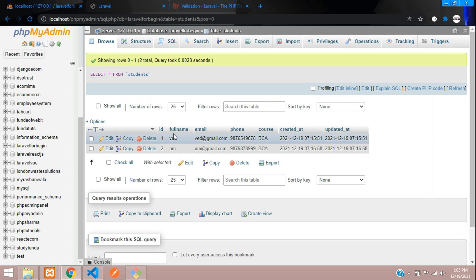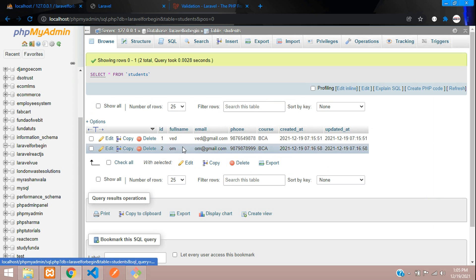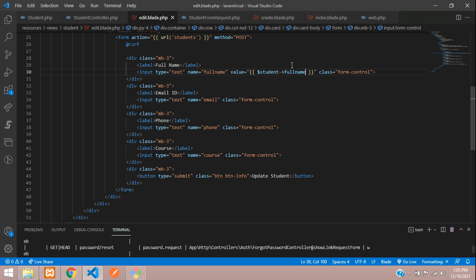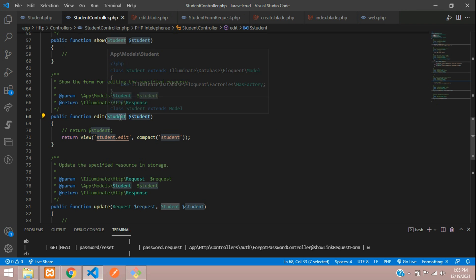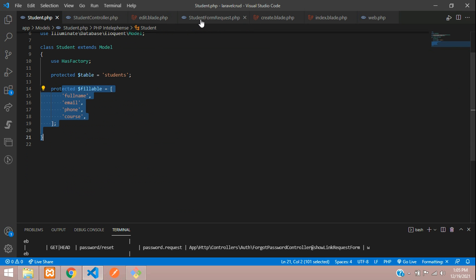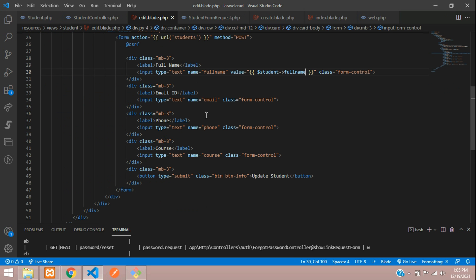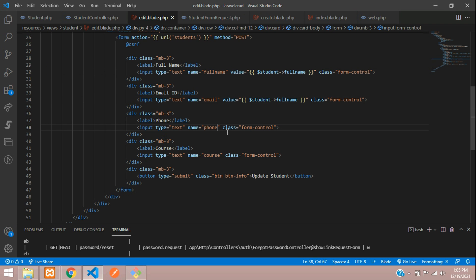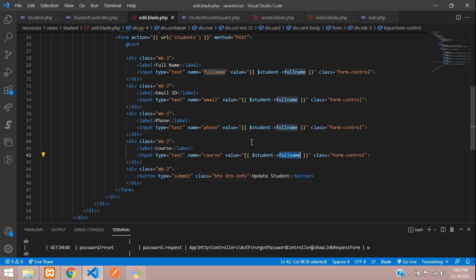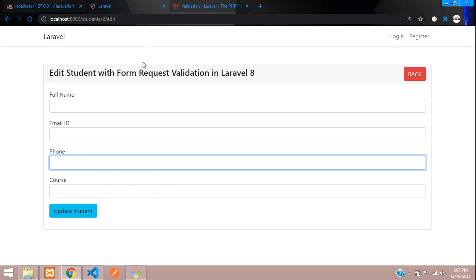The database column field names are: full_name, email, phone, and course. If you're using a model, make sure you specify all the fields in the fillable property or else the data might misbehave. Copy and paste the value bindings for each field: full_name, email, phone, and course.